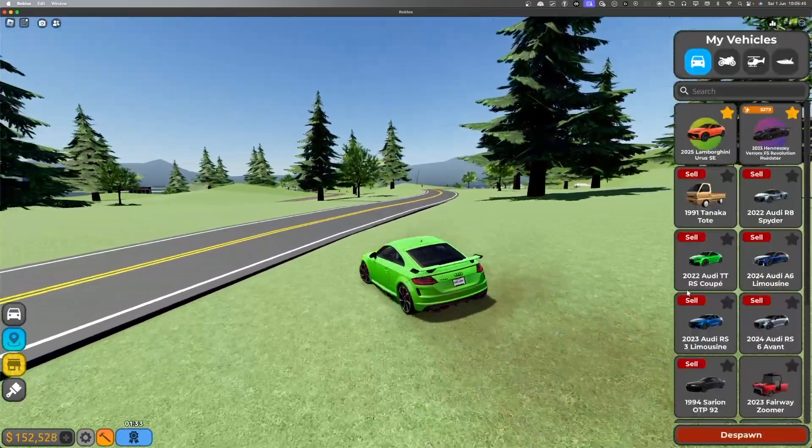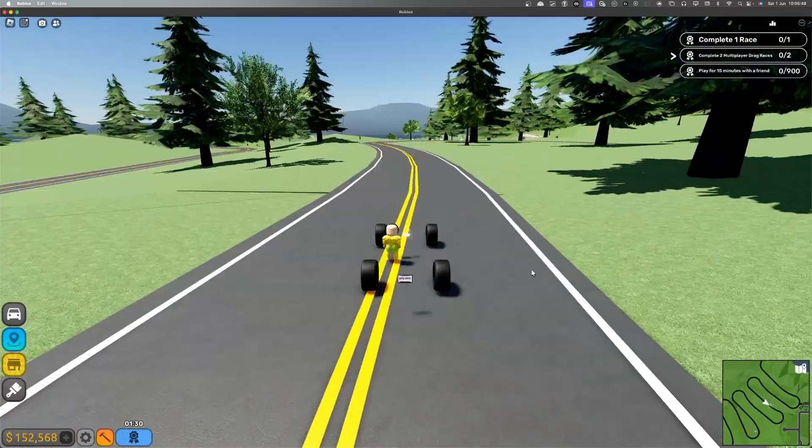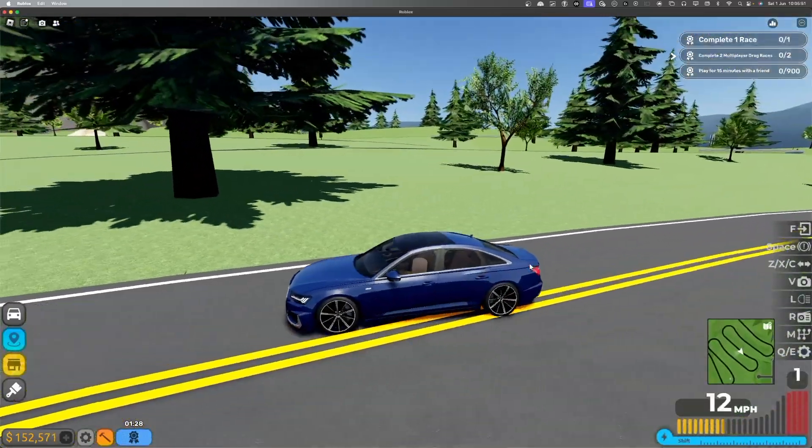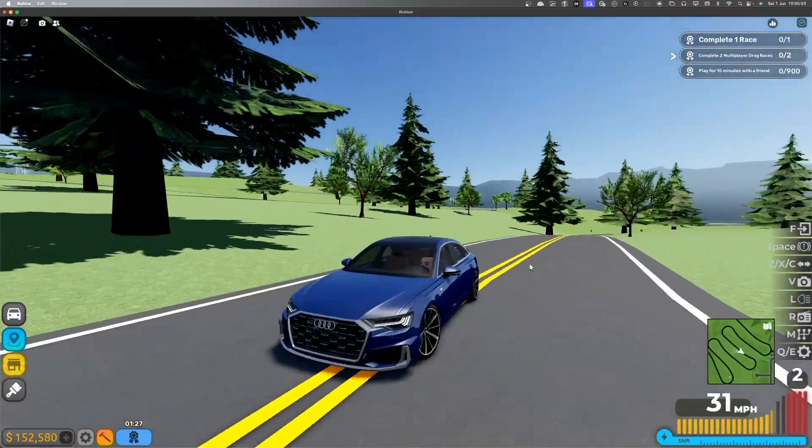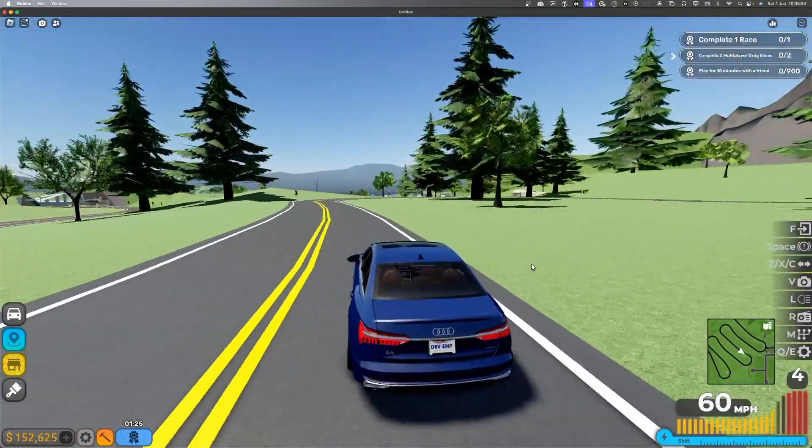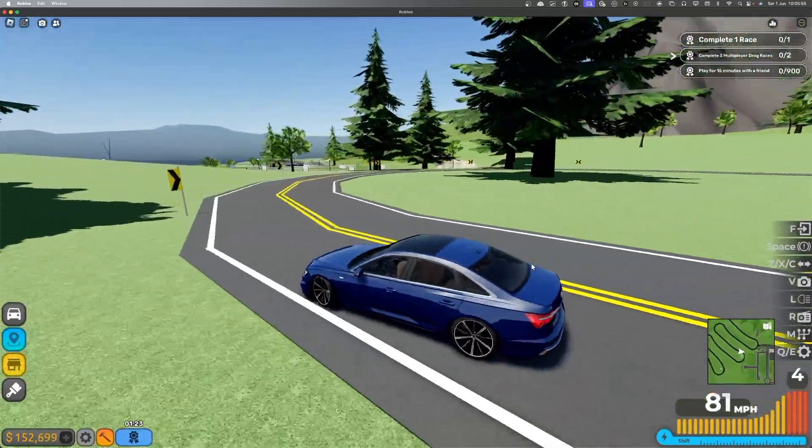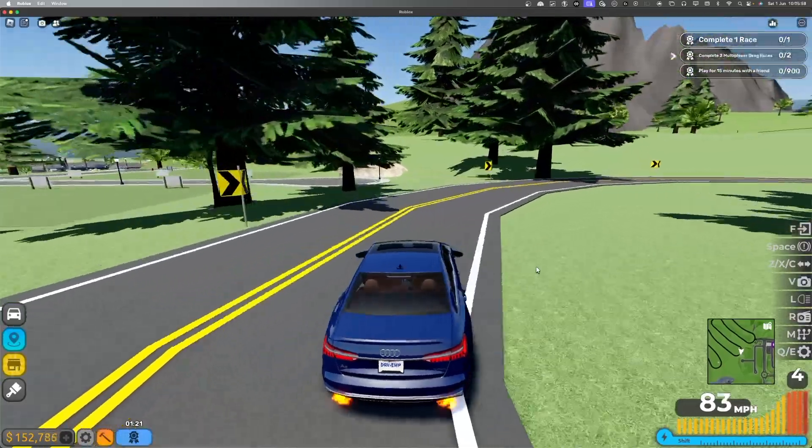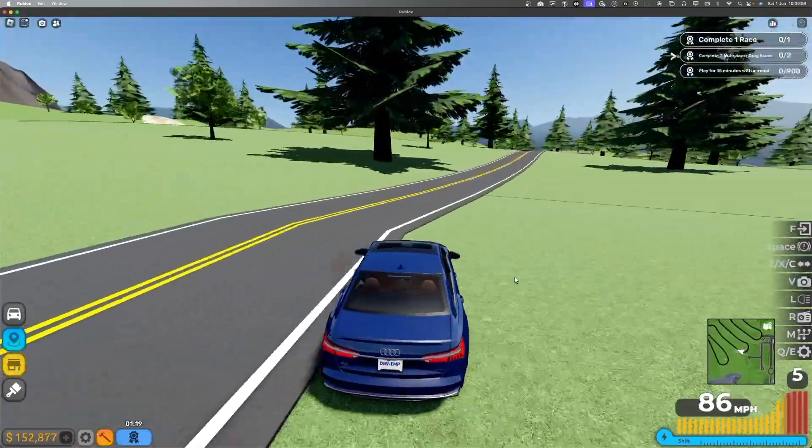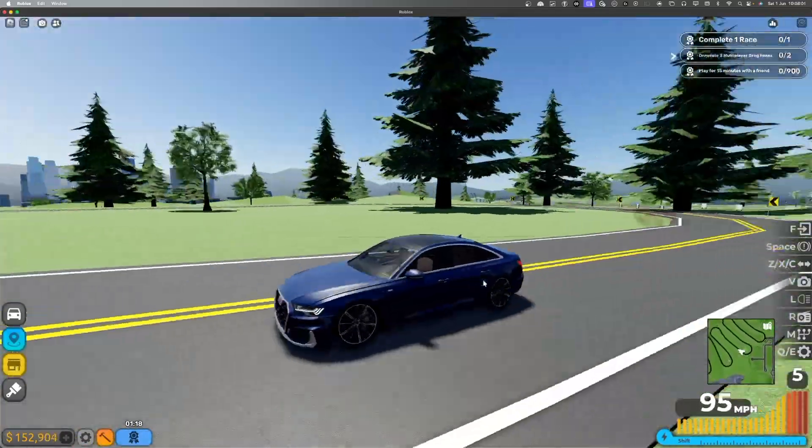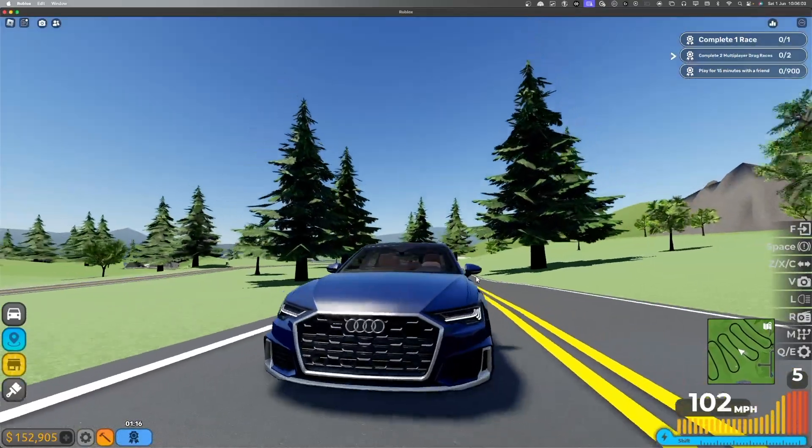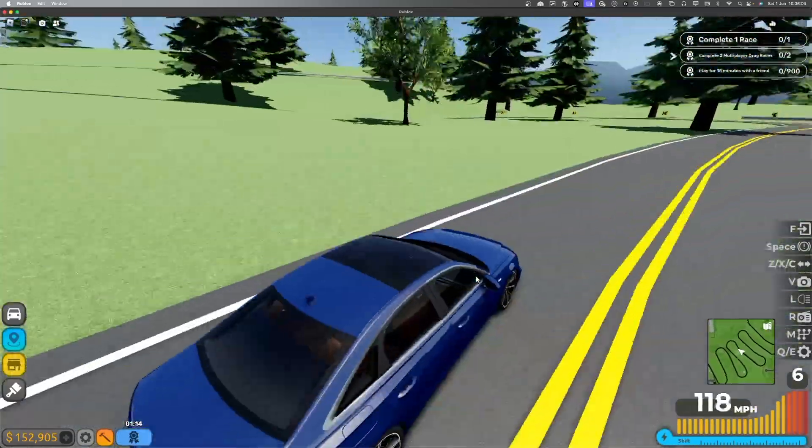Next up is the A6 Limo, which is pretty cool. It's not like a full-size limo, but it's pretty cool. It's probably not supposed to be the fastest. It's really cool though. Maybe I'll drive some of you guys around in the livestreams.